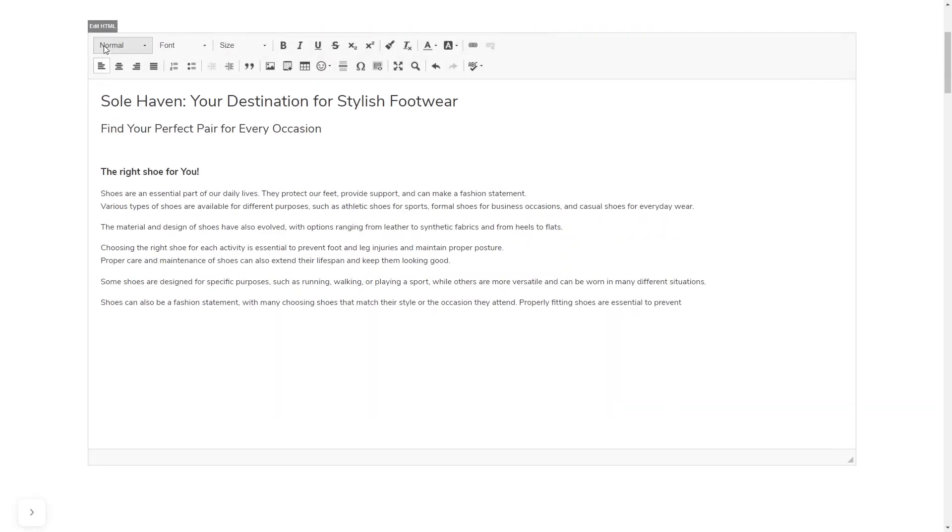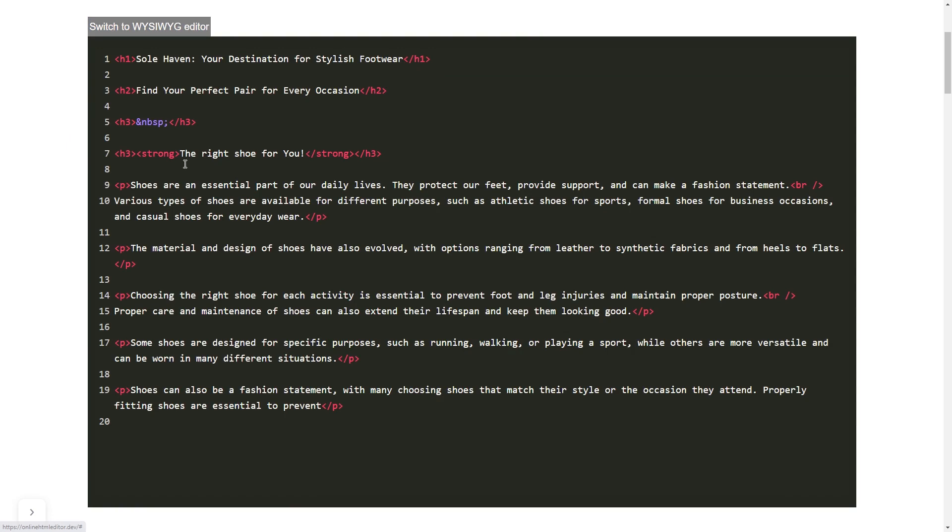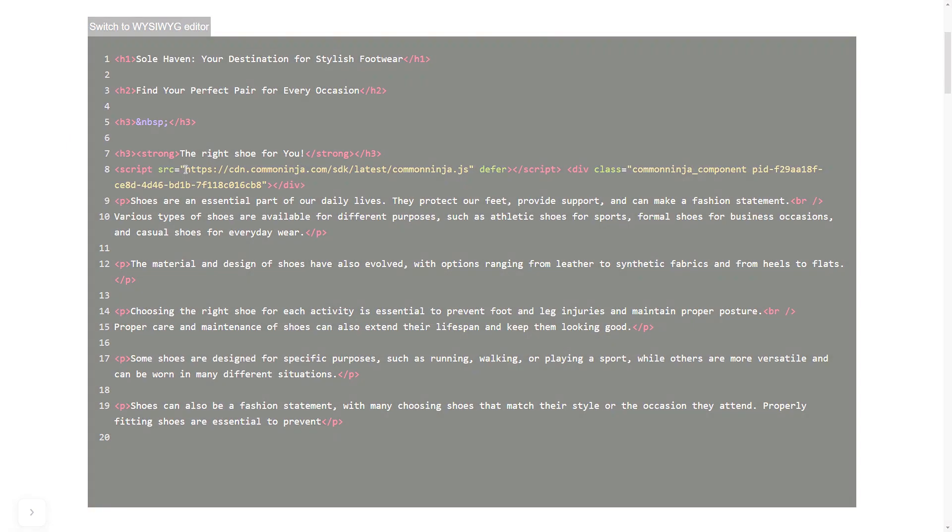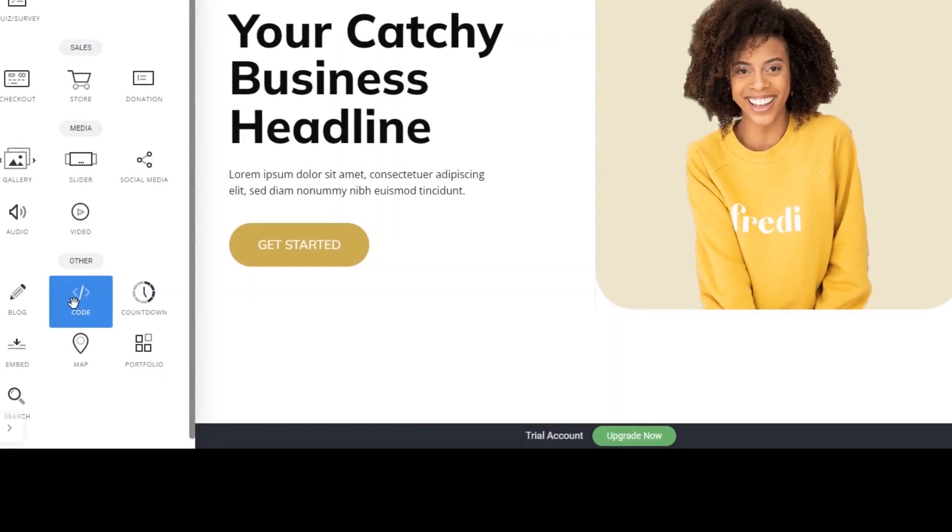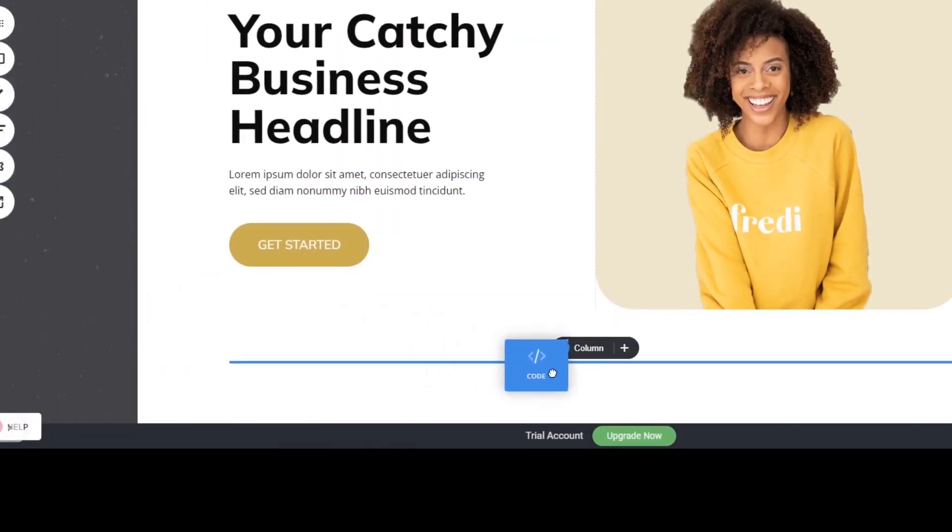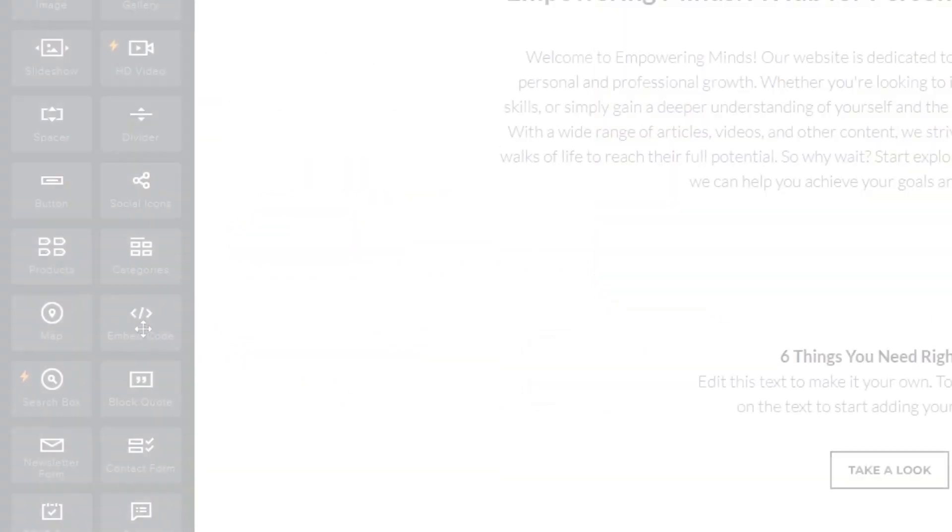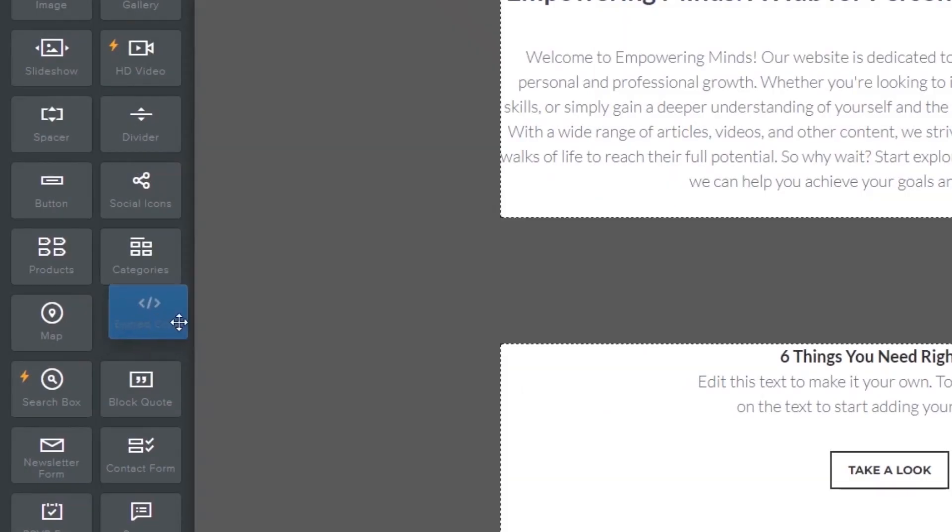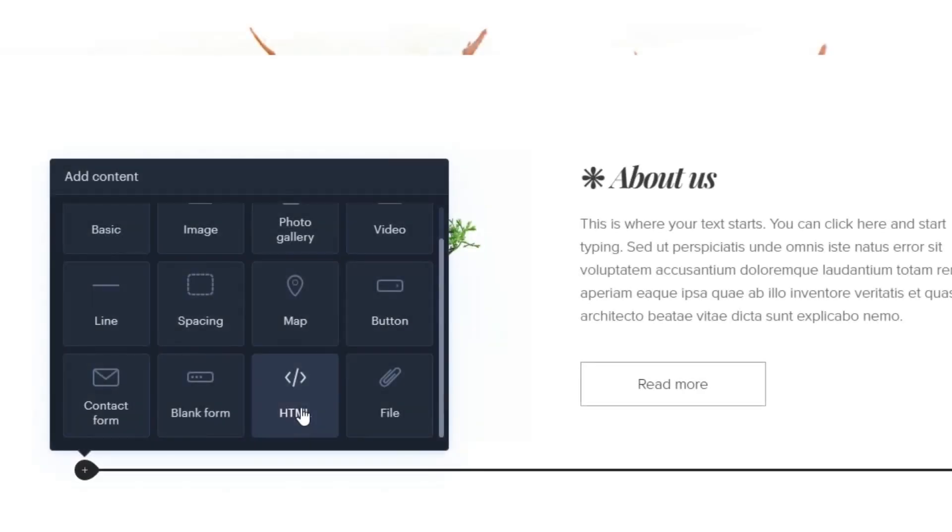In others, you can view and edit the page HTML code source and add the widget's code there. Some platforms also have a designated custom HTML element, which you can add to the page and use to add the widget code that you've copied to your website.